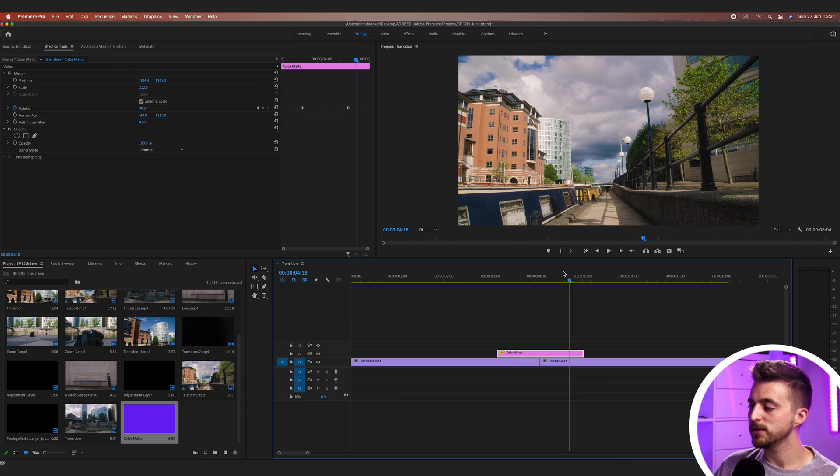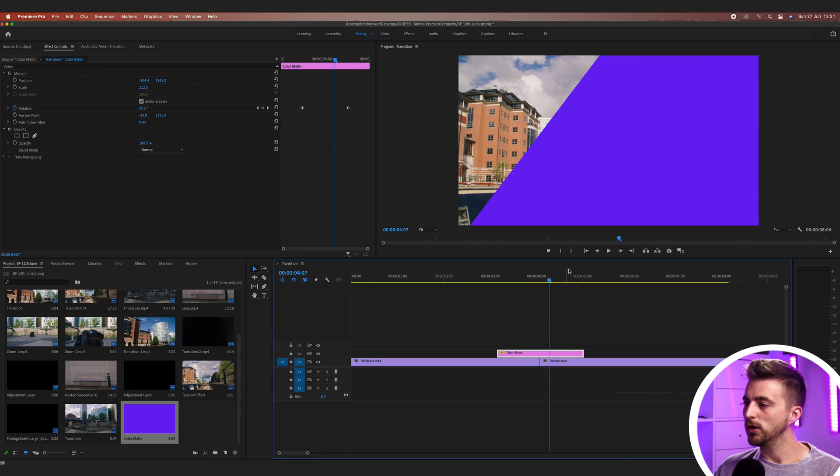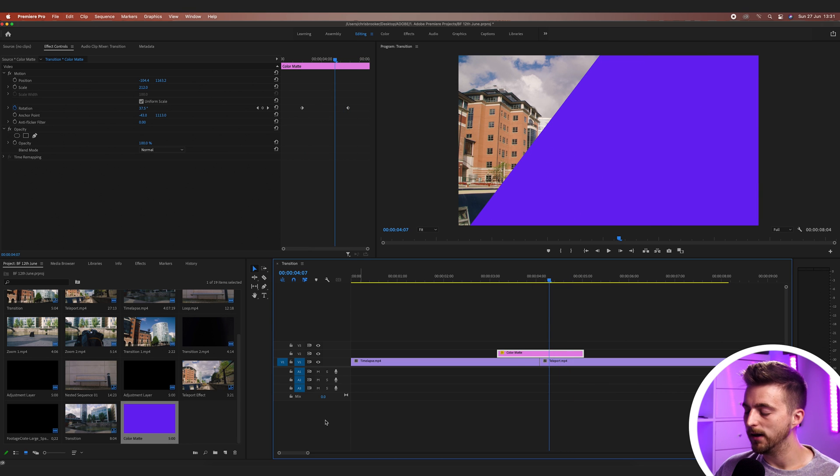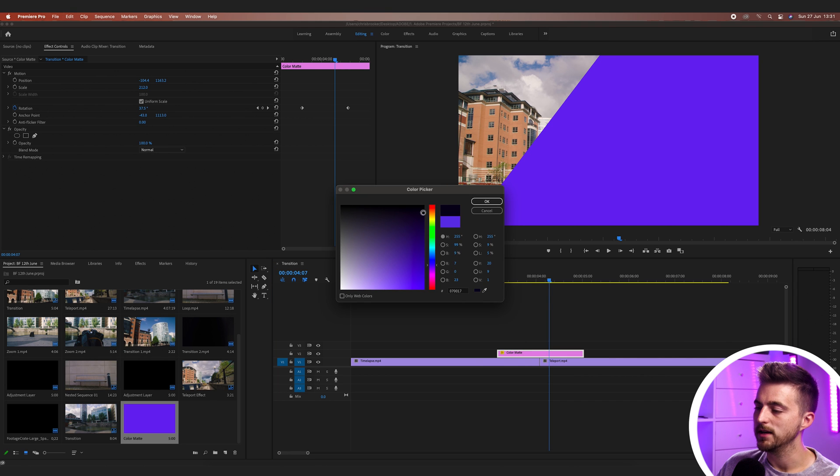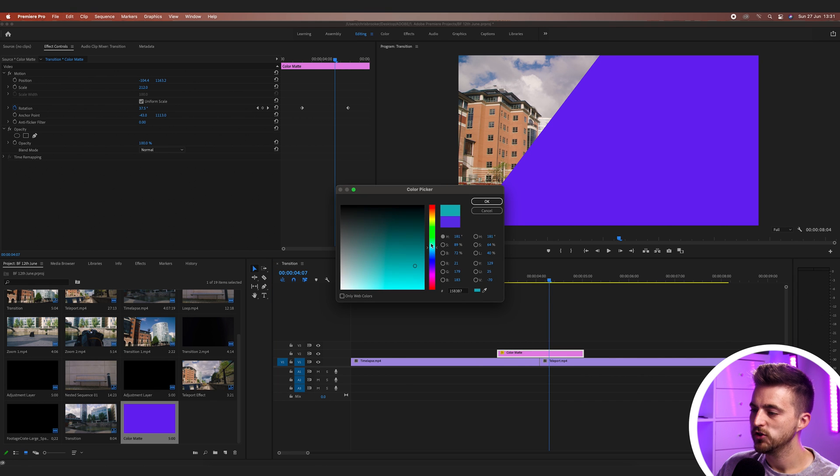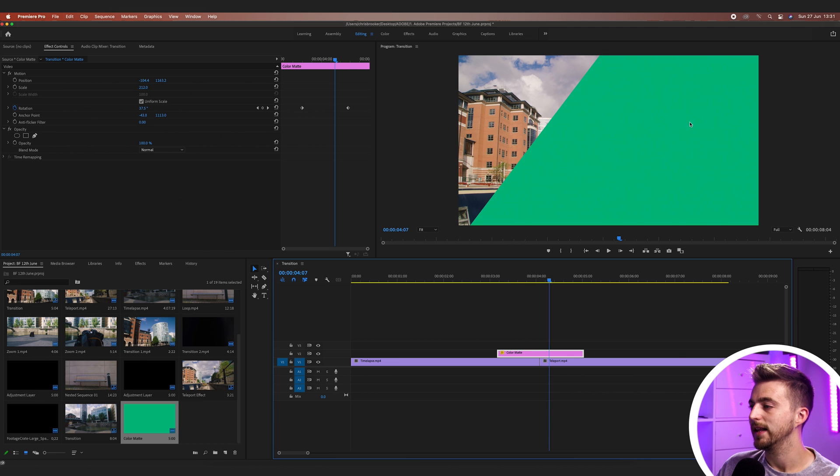But then once you've made all of your adjustments, if you decide you no longer want this color, then all you have to do is just double click on the color matte and that will load up the color picker. So you can go ahead, change the color to something else, and that will change that like this.